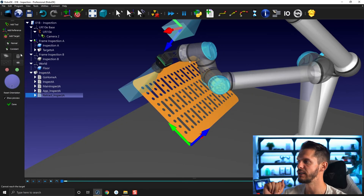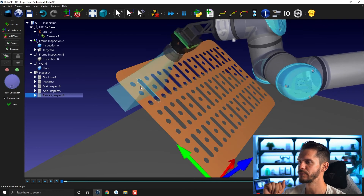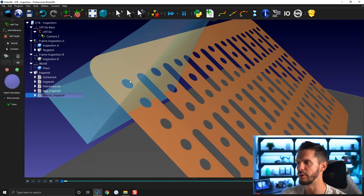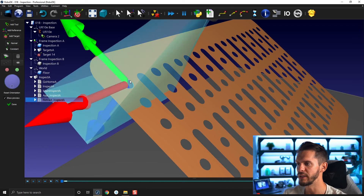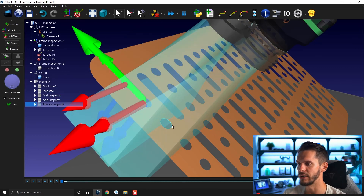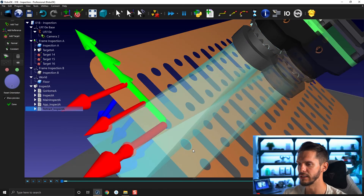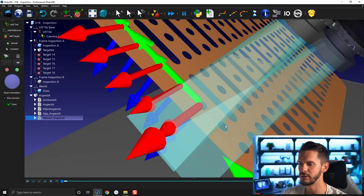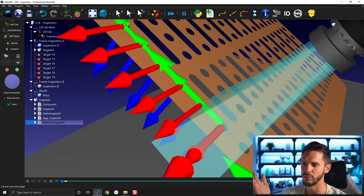For this part, the only option I can really use is 'Snap on Arc Center.' Here's what it does: if I bring my mouse on top of one of these holes, you'll see a blue line appearing around it. If I click, it will create a new target. Clicking on each hole creates a new target — one, another, another, another, and so on.